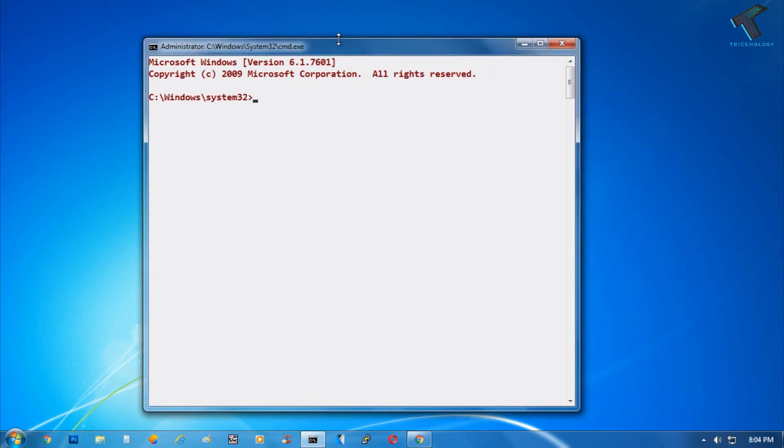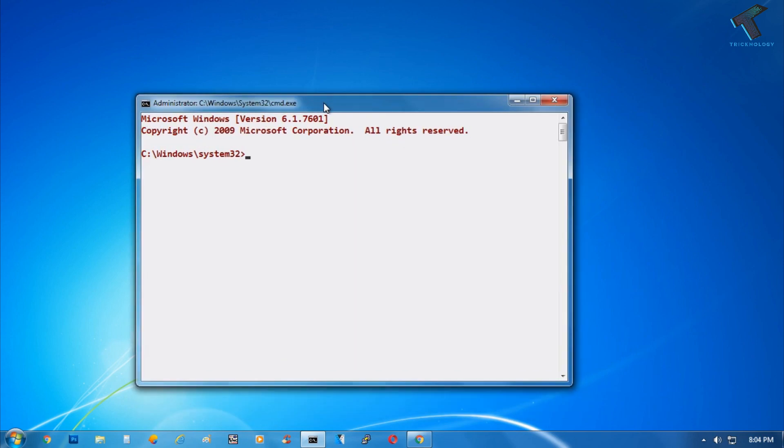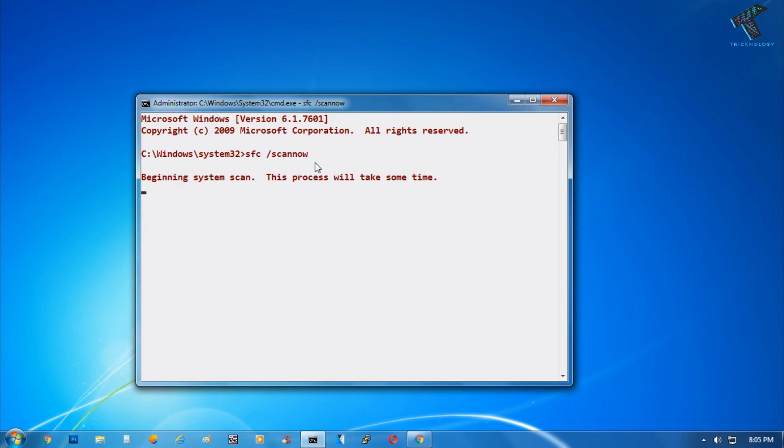Now you have to type a command: sfc space slash scannow. After that, press Enter. It will take some time to scan your system and fix your error.